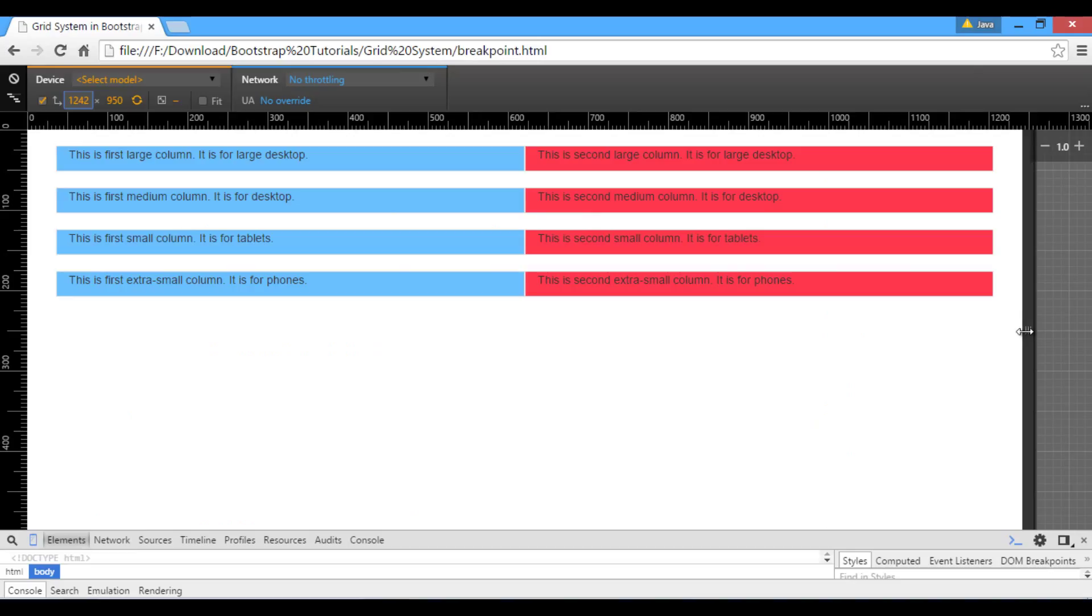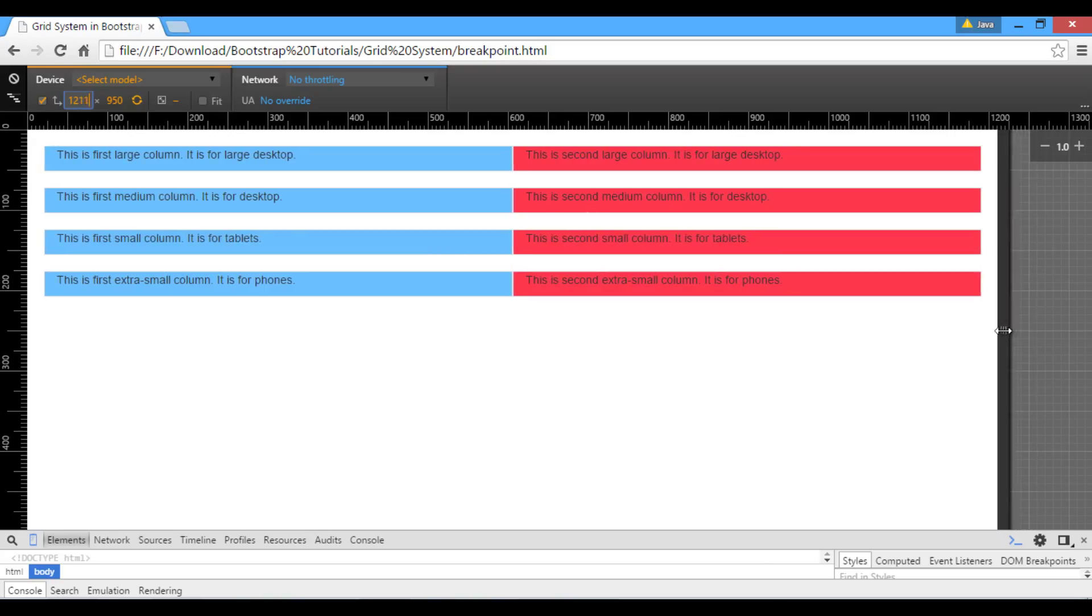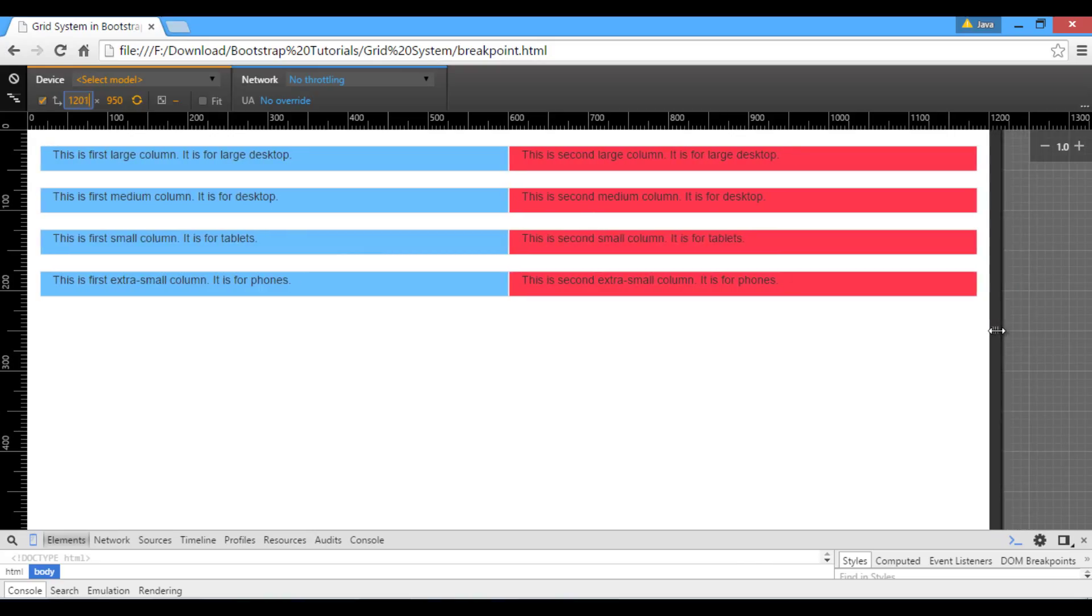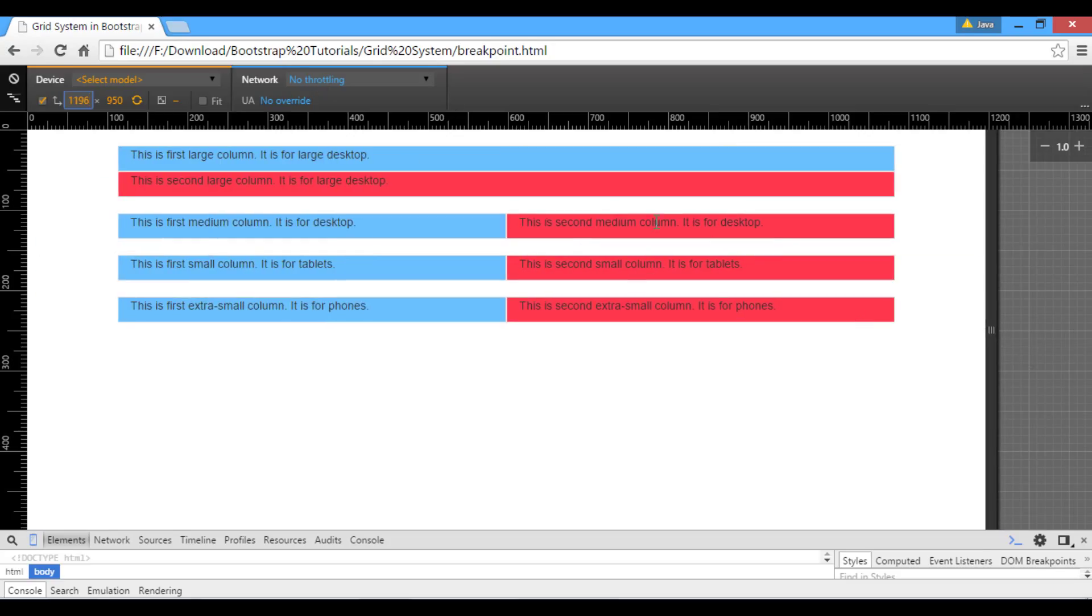Here, currently window size is above 1200 pixels, hence on browser you can see col-lg class remains horizontal. As soon as we reach just below 1200 pixels, which is the breakpoint for col-lg class, you can see first grid collapsed to start. But all other grid remained horizontal because they are well above their breakpoints.